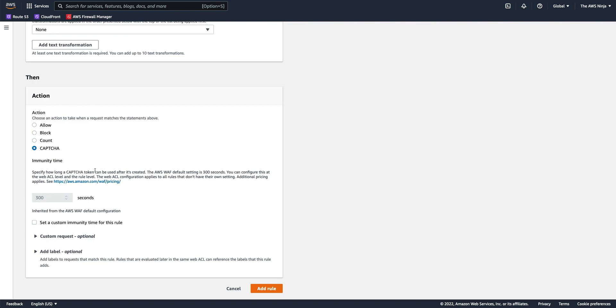But for the login page, I want to allow people more time than every five minutes or so when they try to login. So let's give them a better immunity, which is something like three days. So once they solve a CAPTCHA for the login page, I will not challenge that specific browser for the next three days.